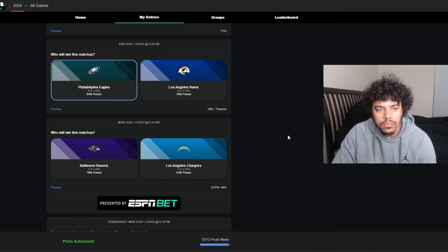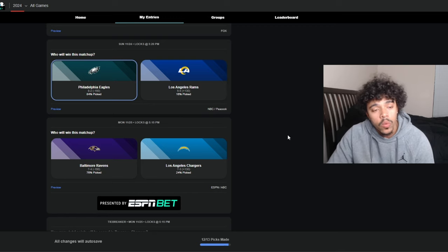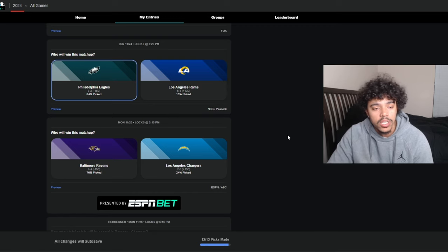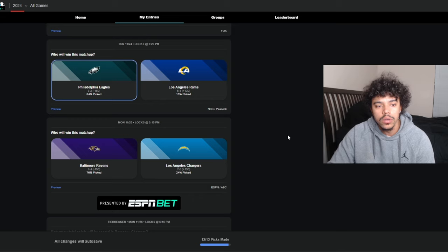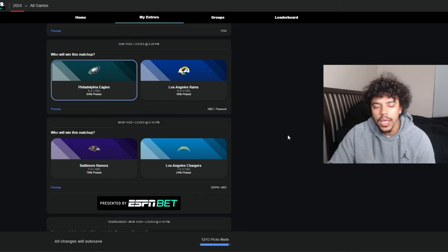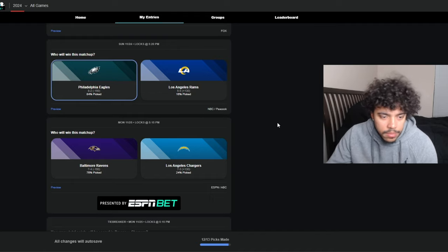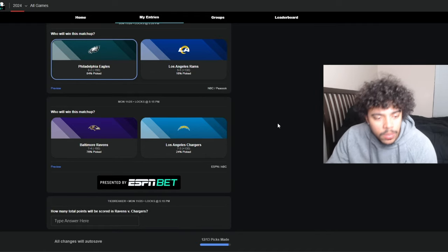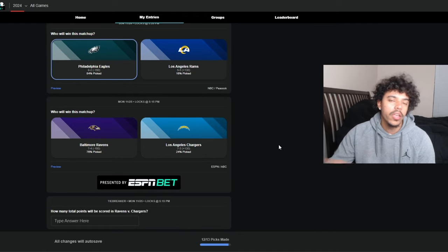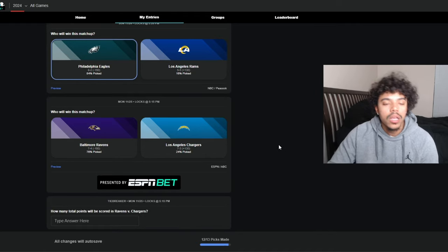But yeah, I'm taking the Eagles at the Rams. It's gonna be a lit game. The Rams have a chance to get a big win. The Eagles have a chance to keep their hot streak going, and I think they do that in LA. It's gonna be a lot of Eagles fans there, I'll tell you that.